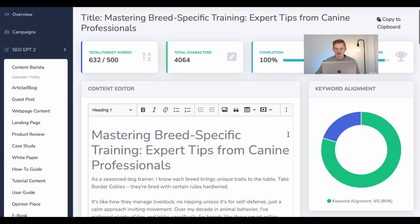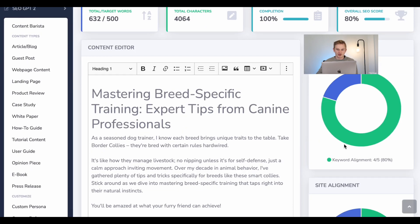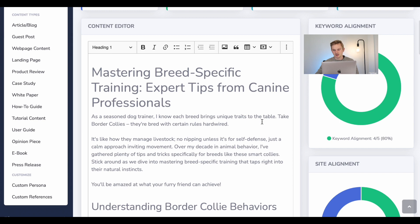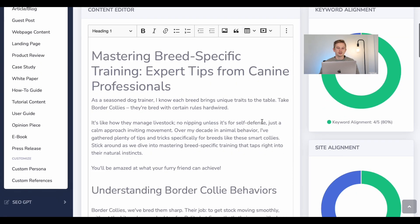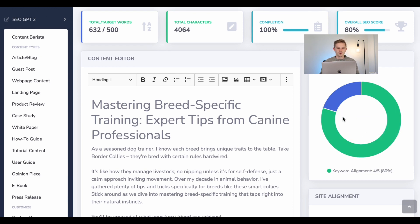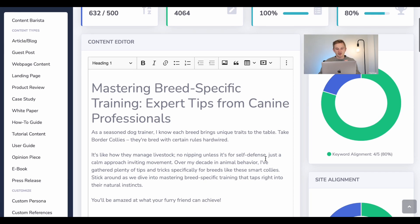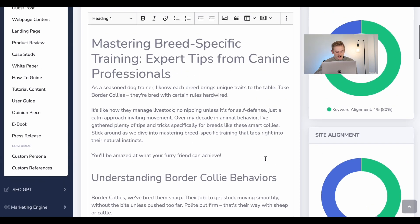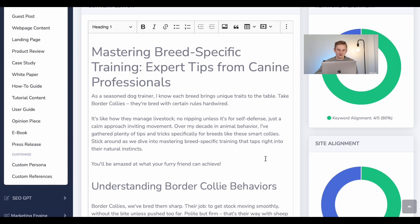Starting with keyword alignment — this is the best way to optimize keywords. This isn't like other tools out there that just focus on using the keyword with different variations and semantics. Keyword alignment actually looks at the keywords. So let's look at the keywords that I used: border collie, tips and tricks, and training. Look how it incorporated them into my subtitles, my title, and my actual content, and how it structured the content — focusing on statistics and facts rather than just variations.